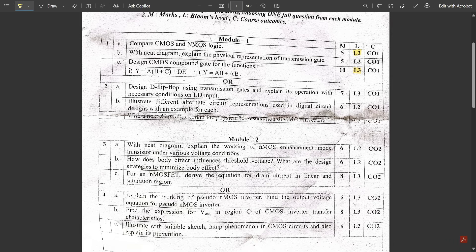Question 2a: Design a D flip-flop using transmission gates and explain its operation with the necessary condition on the LD input — seven marks. This was a tricky, unexpected question from the end of the module. Question 2b: Illustrate different alternate circuit representations used in digital circuit designs with an example for each. This is a direct question covering logic circuits like AND and OR gates, and their alternate representations using switches. This was also in the passing package.